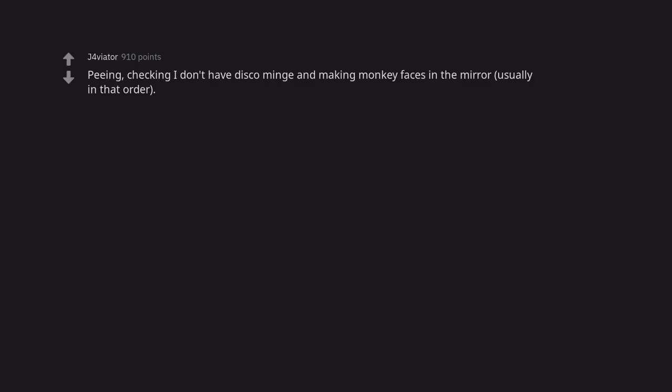Peeing. Checking I don't have disc combing and making monkey faces in the mirror. Usually in that order. What is disc combing? I'm afraid to google it.